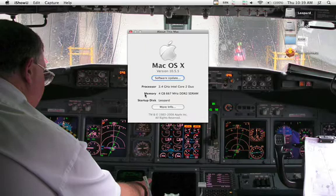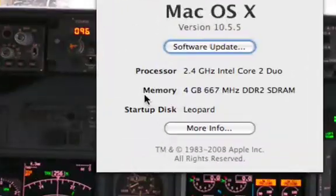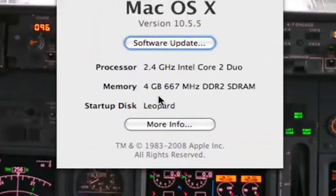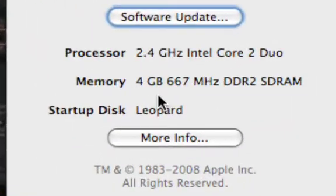Alright everyone, as you can see I've recently upgraded my MacBook from 2 to 4 gigabytes of RAM and some of you may be asking yourself,